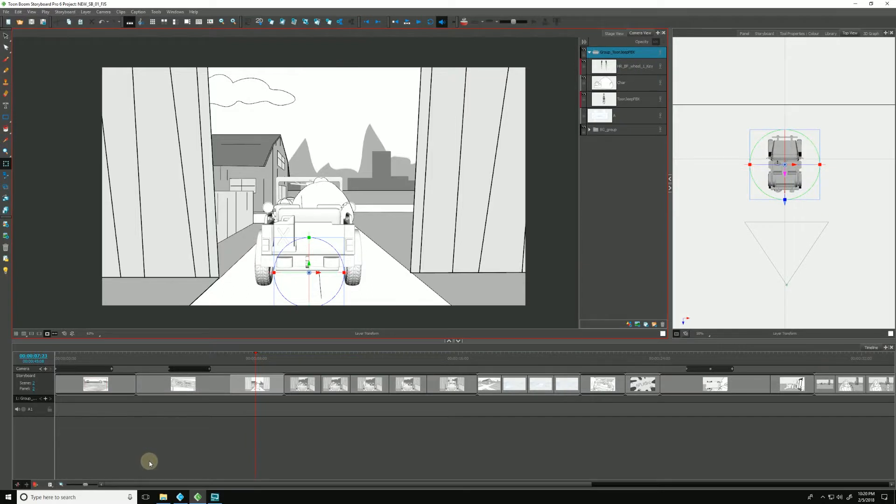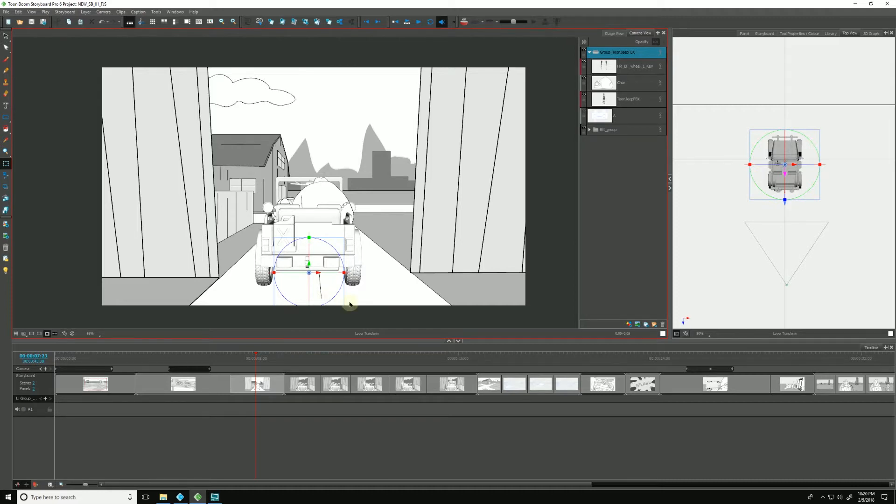In Storyboard Pro, we can import a 3D object into our projects and animate them to help sell the concepts that we are pitching in our panels, and we do so by using the Transform tool over here in our toolbar.